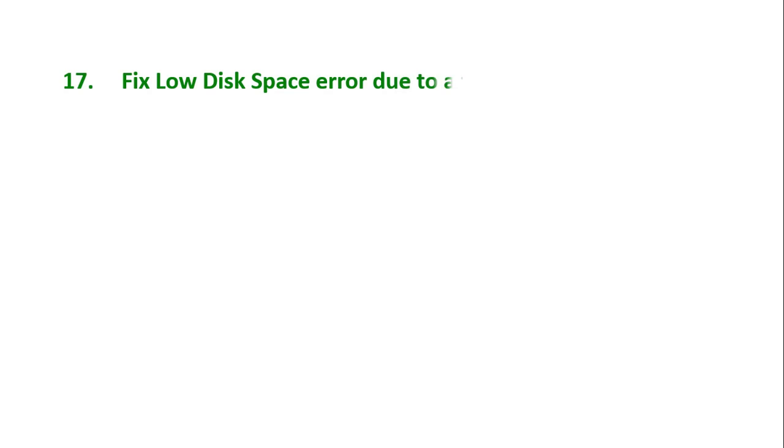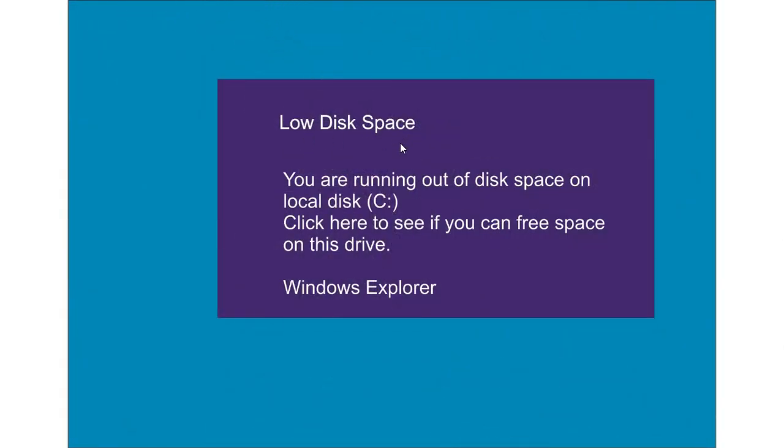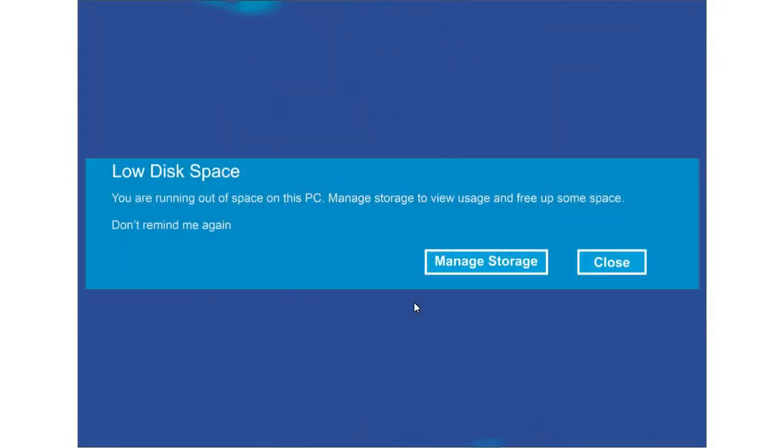Tip number 17: Fix low disk space error due to a full temp folder. You might have seen errors like low disk space. You're running out of disk space on local disk C or D or F or any other drive. Click here to see if you can free space on this drive. Or you can select this low disk space. You're running out of space on this PC. Manage storage to view usage and free up some space. Don't remind me again here. Manage Storage or Close.